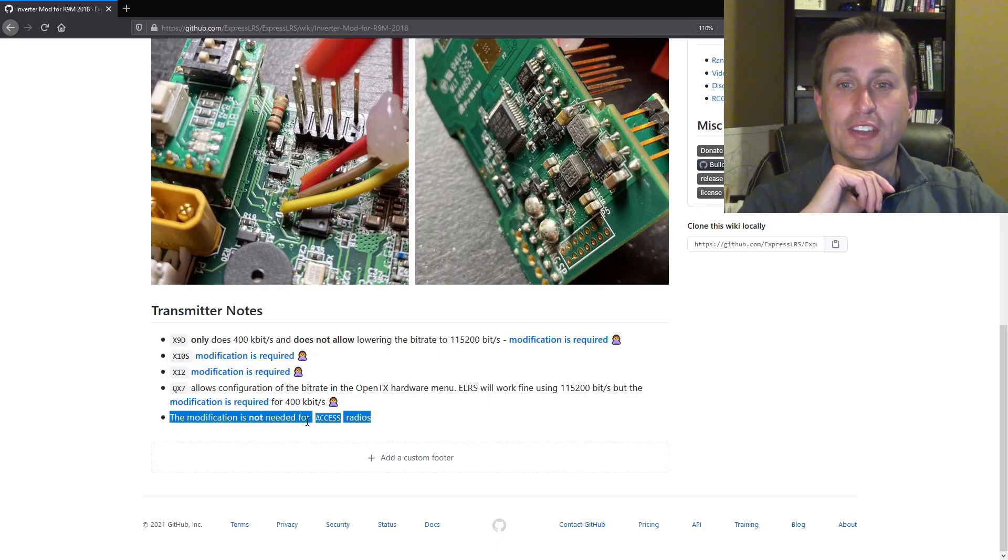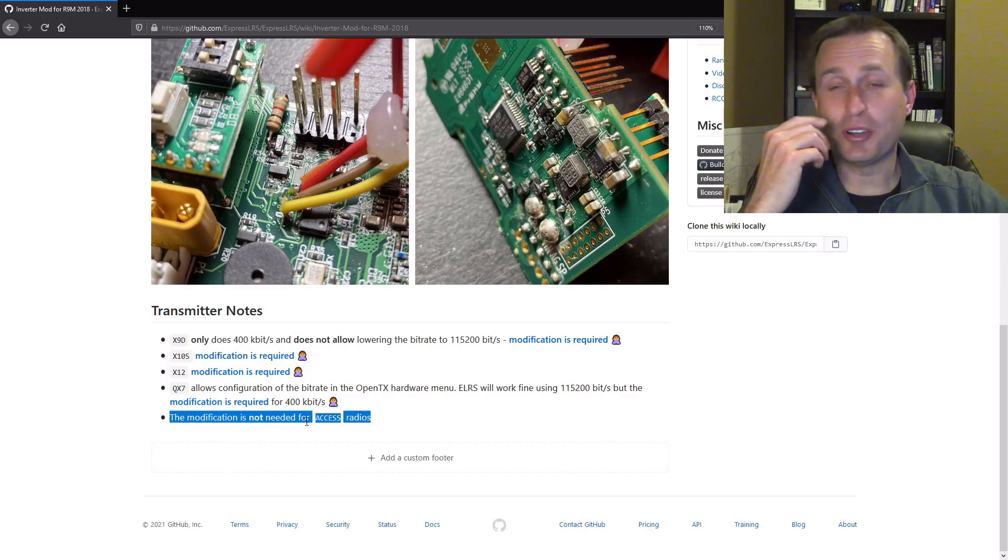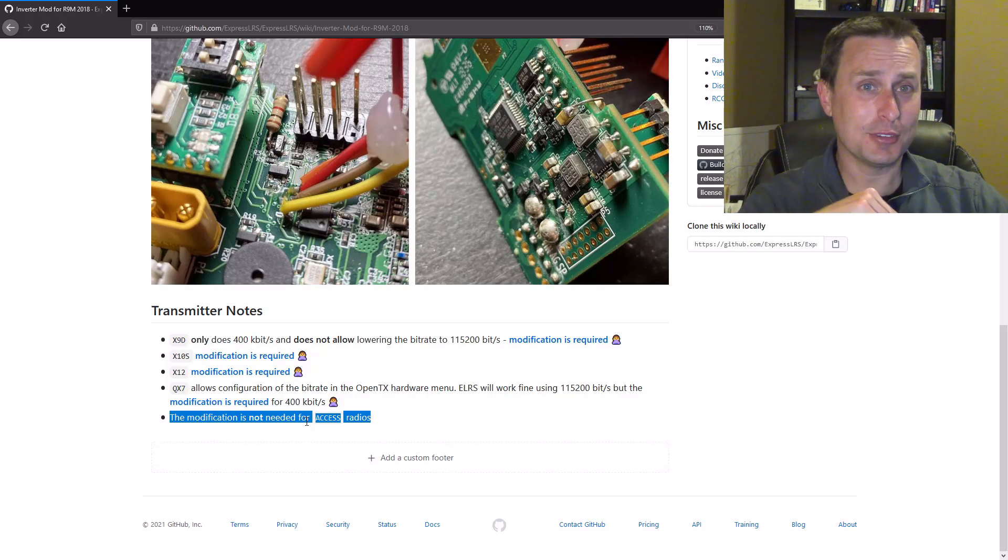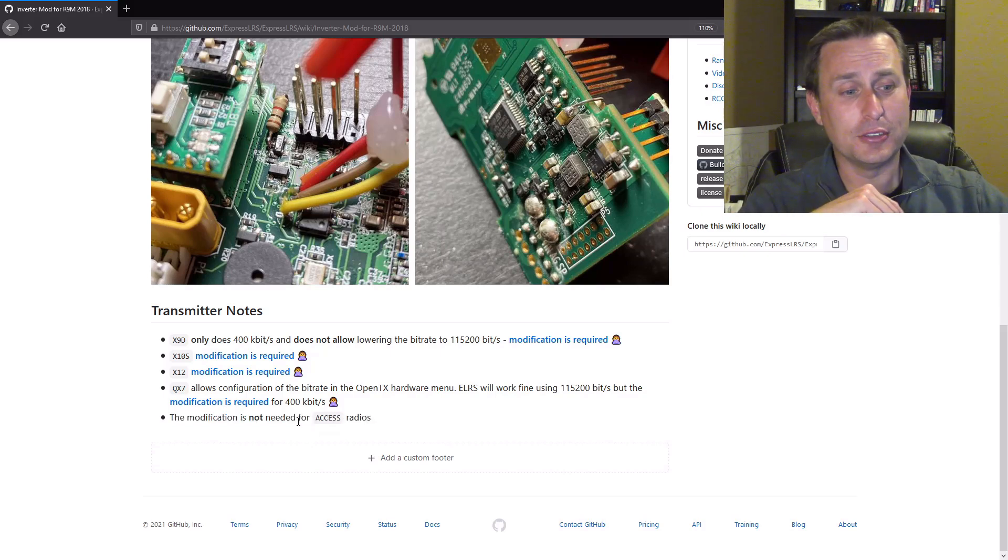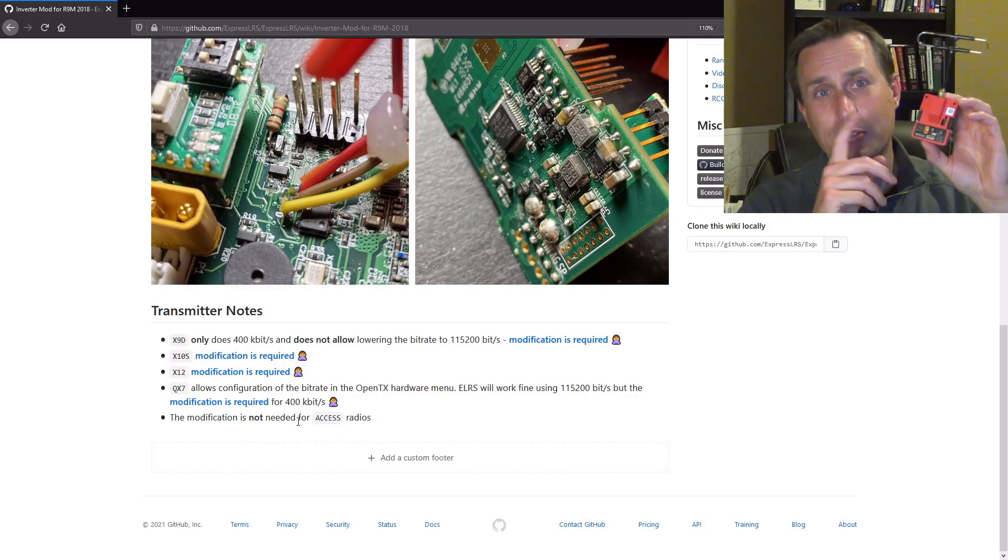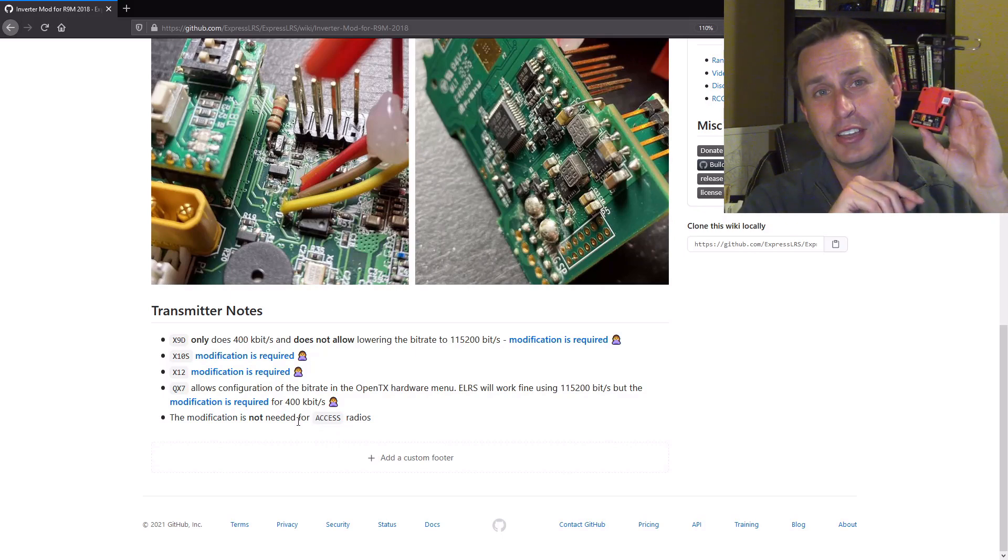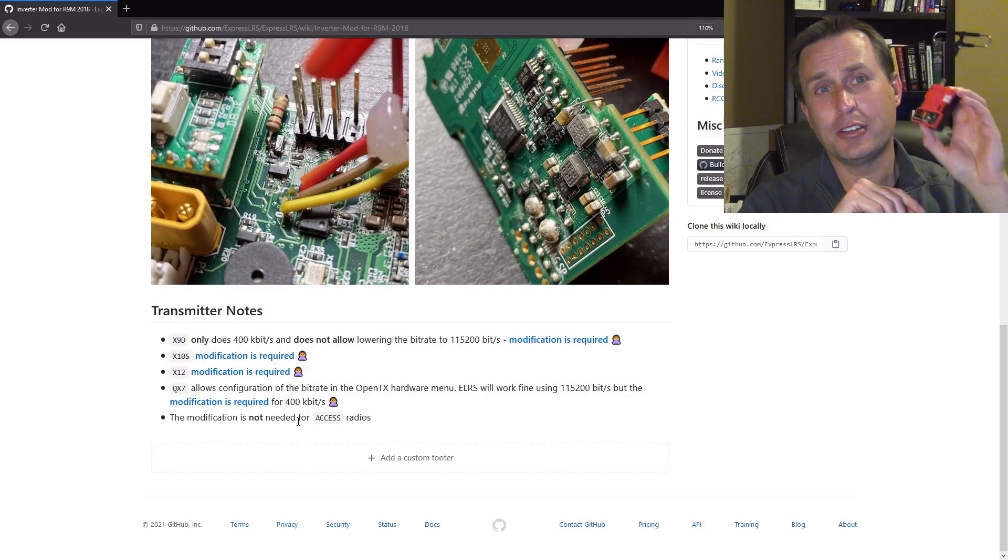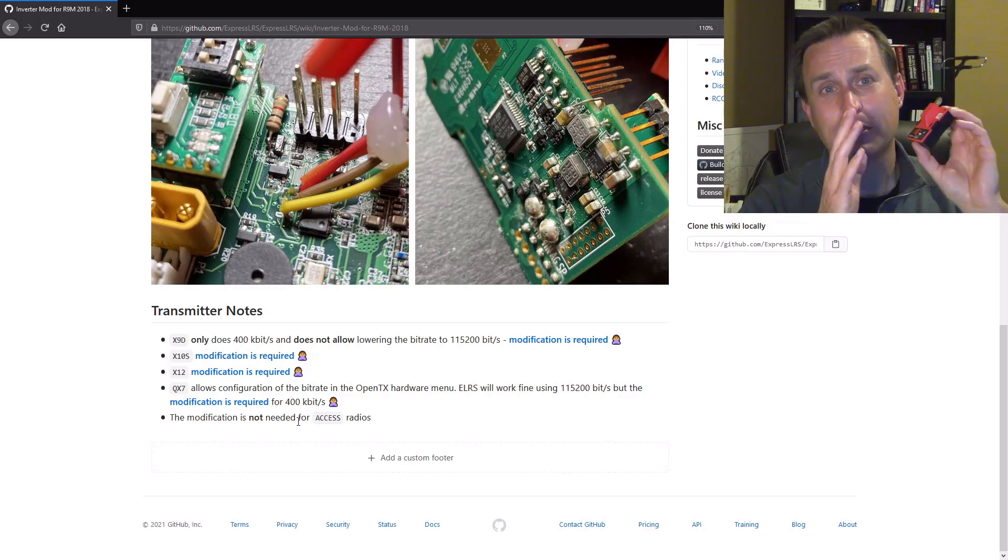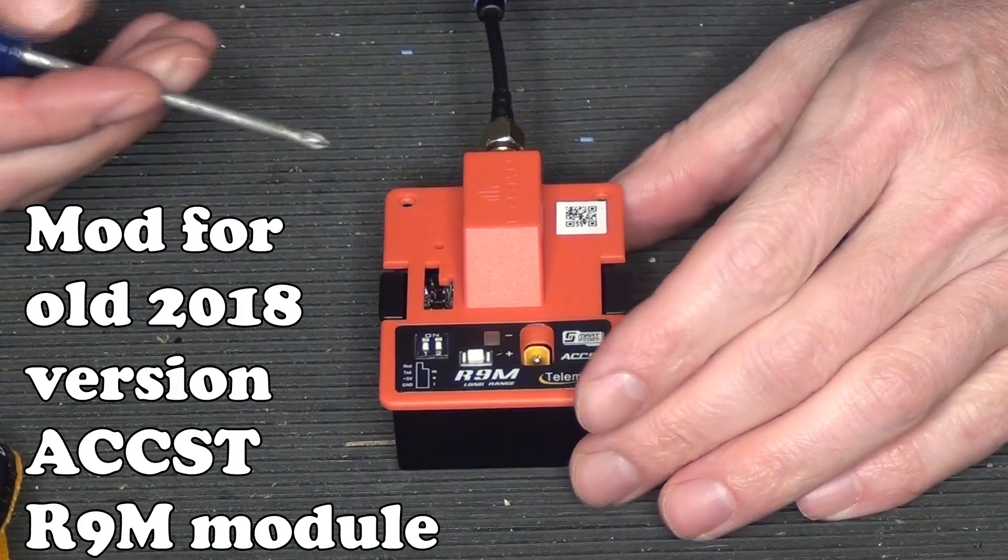Again, if you have an access radio, so like I have a brand new QX7 access radio, I don't have or need to do that mod. And I also have this brand new R9 module too. So if you have a new access radio and a new R9 module, you don't need this mod.